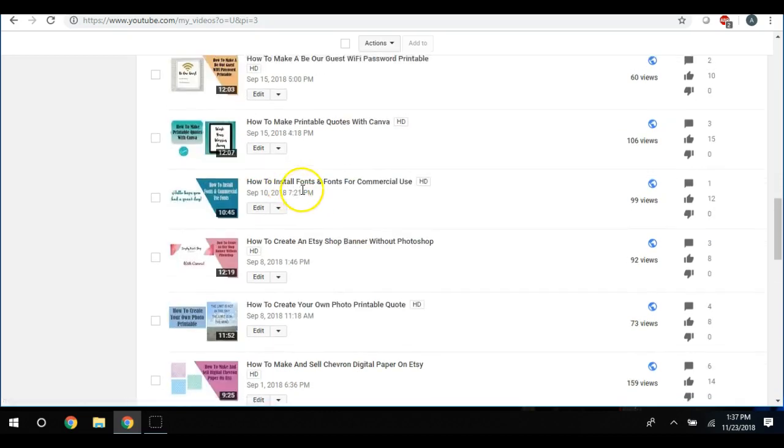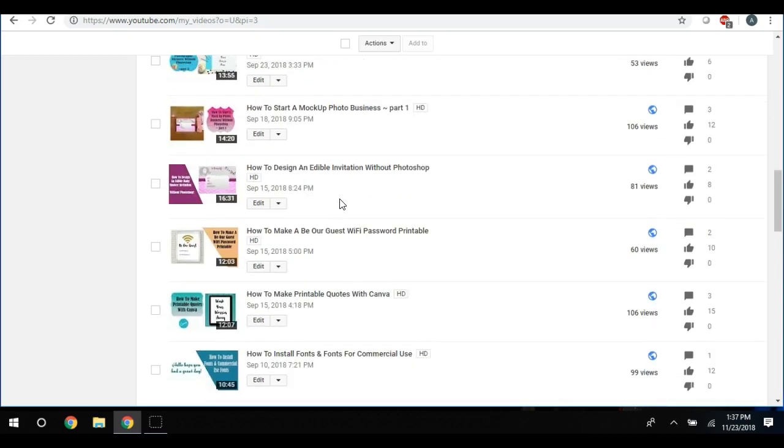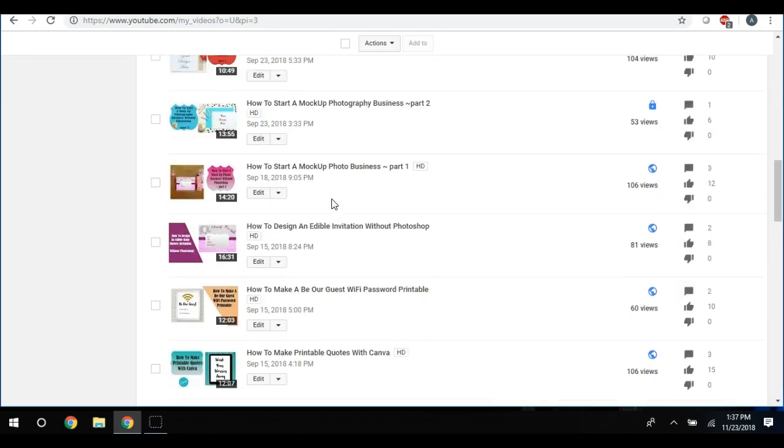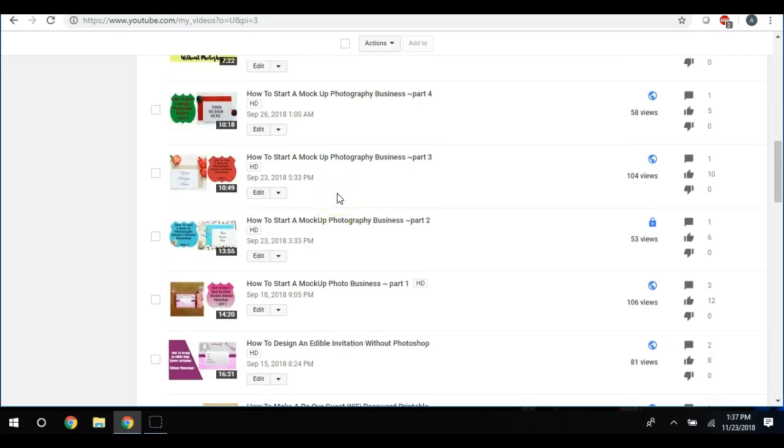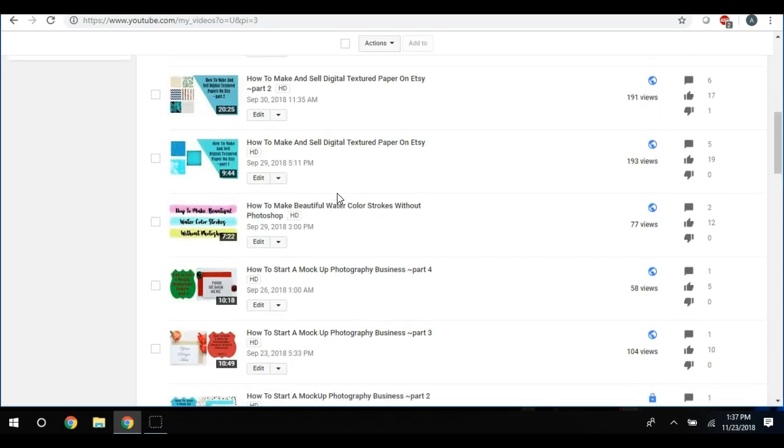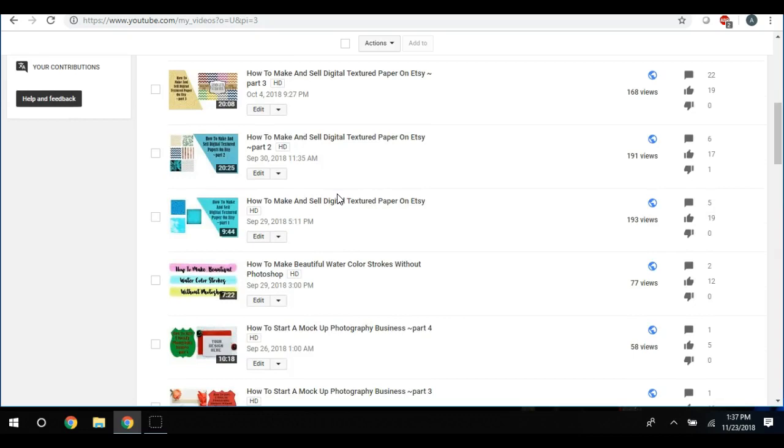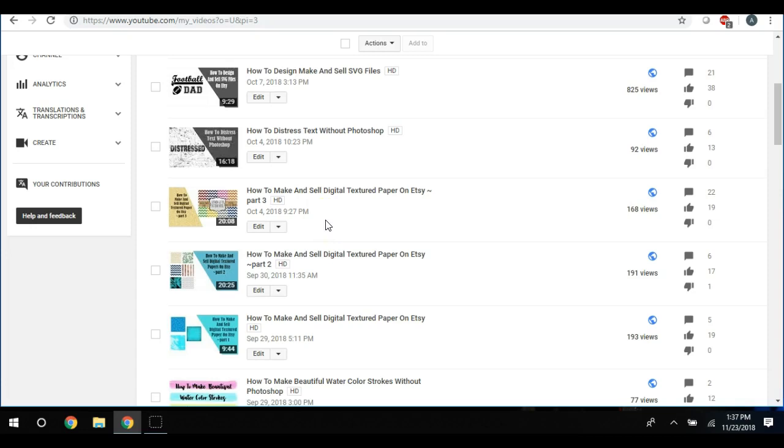And I started on digital papers - how to make and sell digital chevron paper. I've gone on how to make printable quotes with Canva, how to start a mock-up photography business.